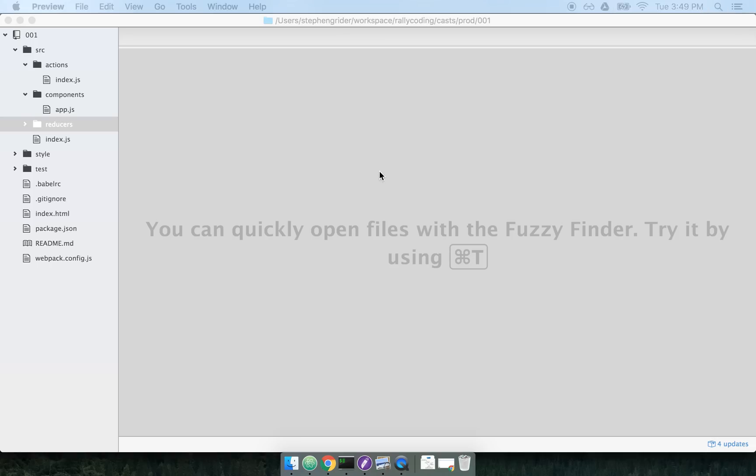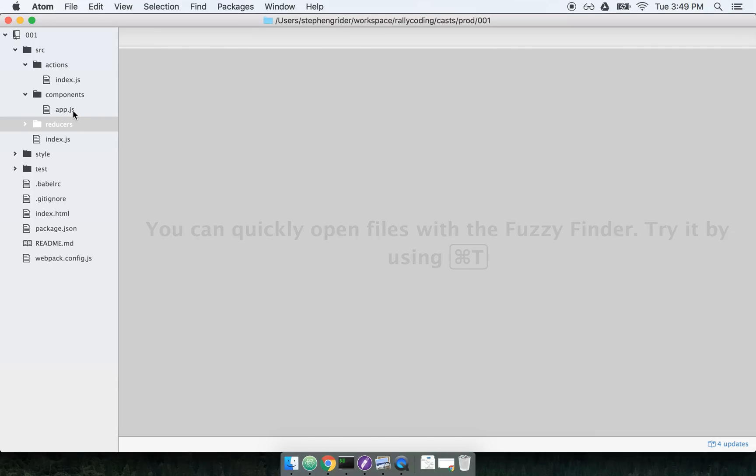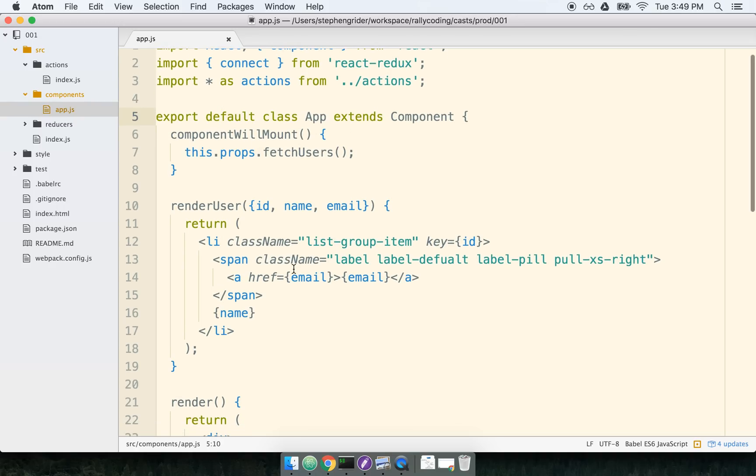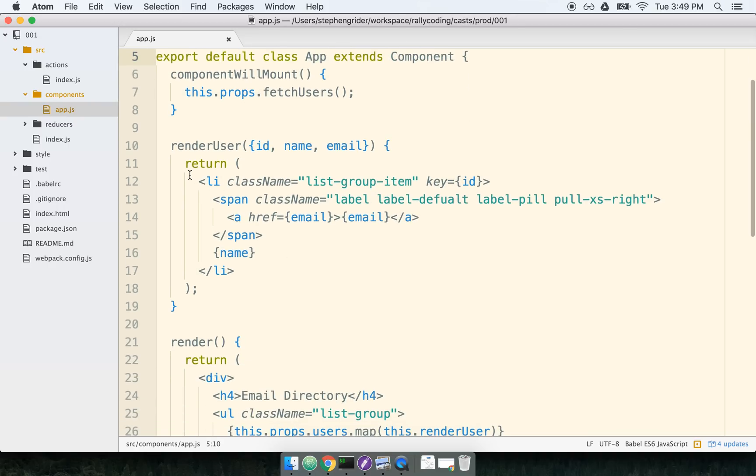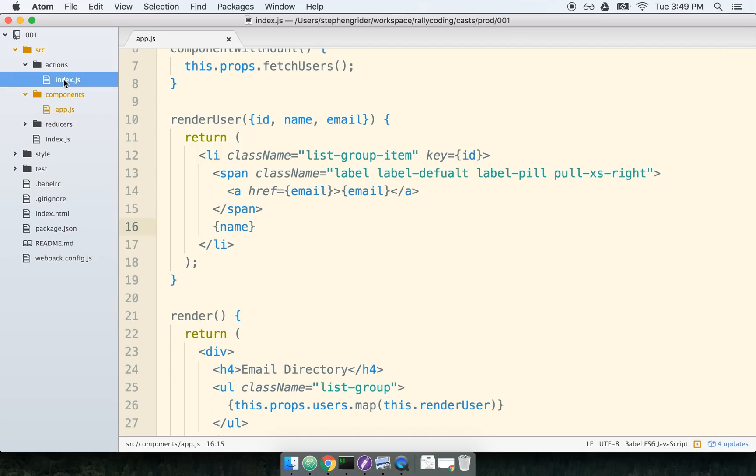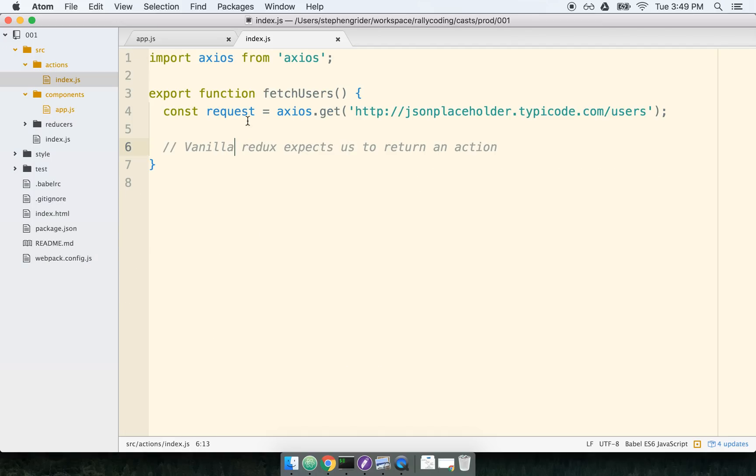So let's see how ReduxThunk works in practice. I have a small React application already wired up. This React application just fetches a list of users and then renders a single LI for each user. In particular, we're showing the user's email and name, and so it's a pretty straightforward application.